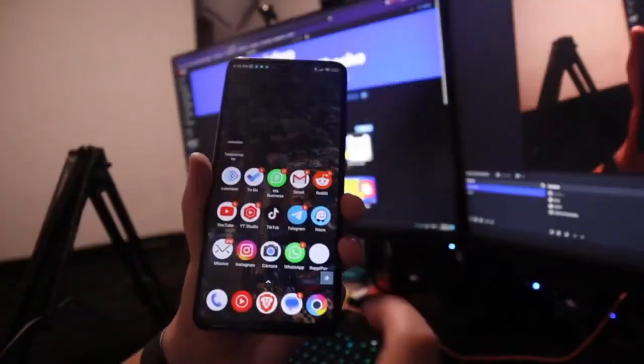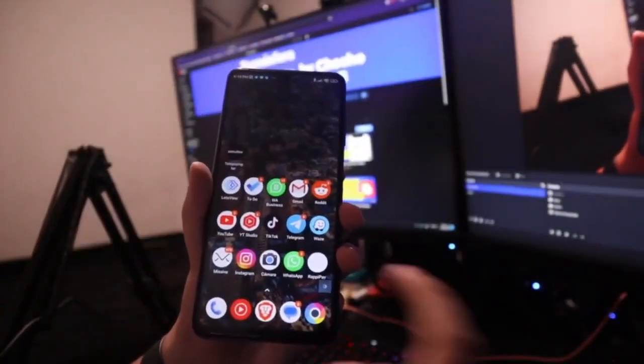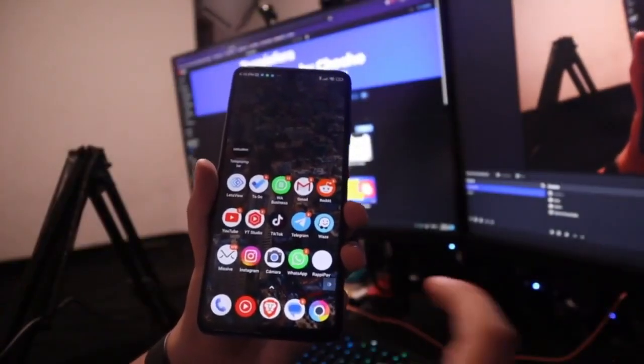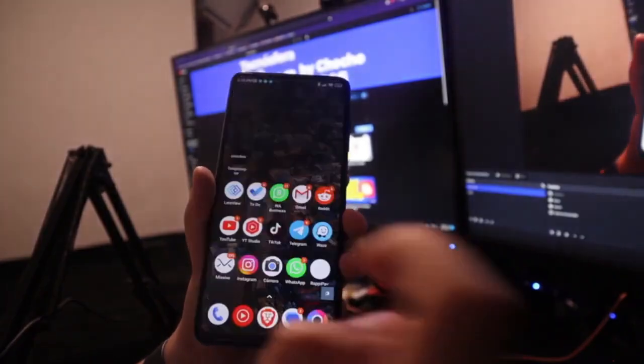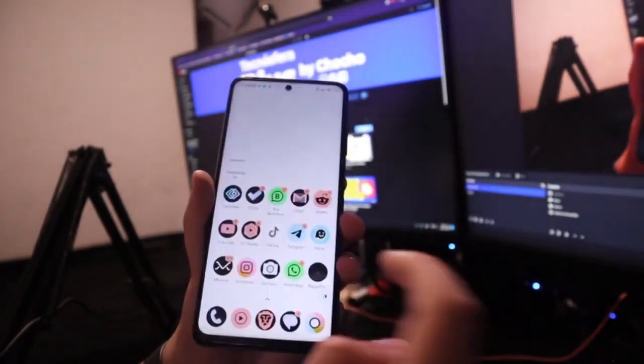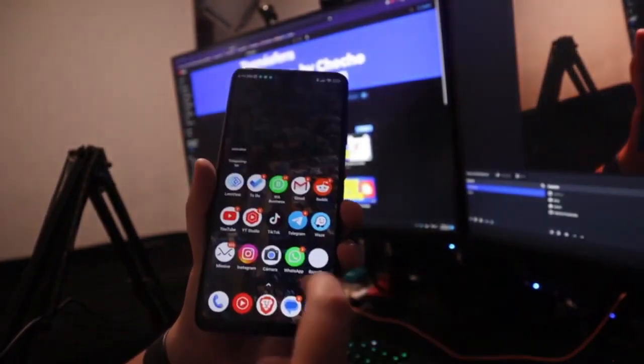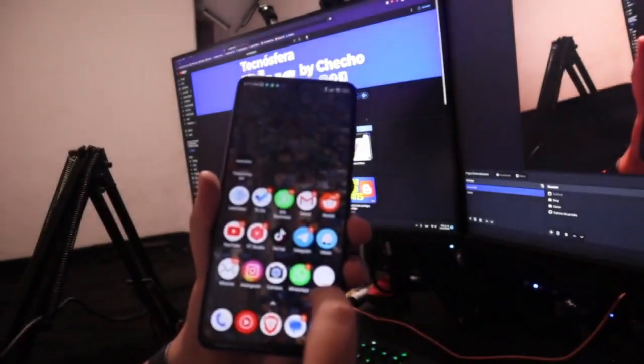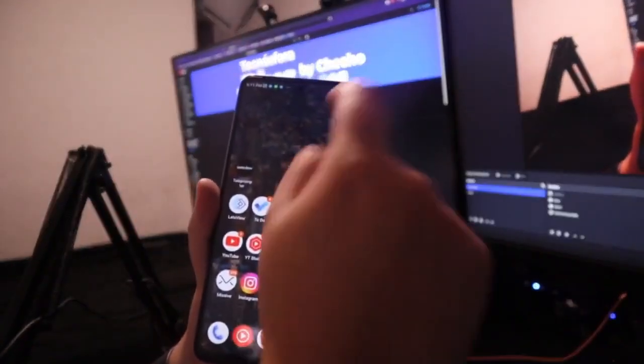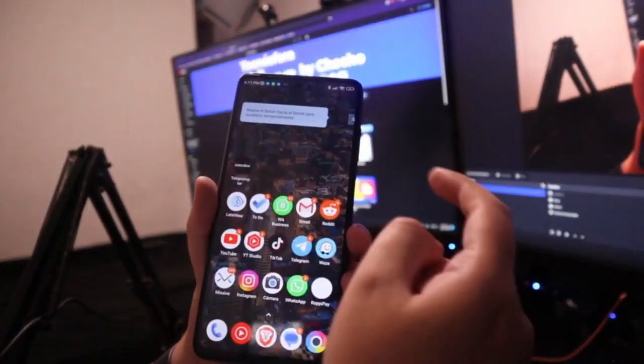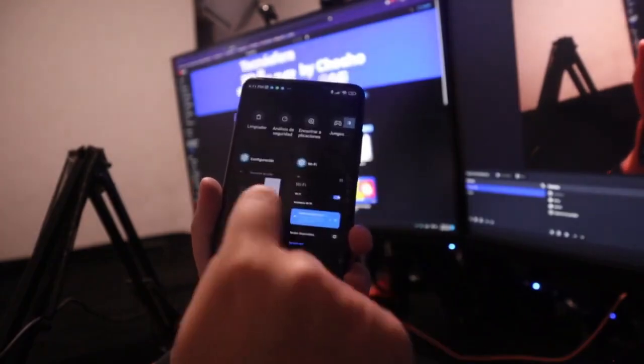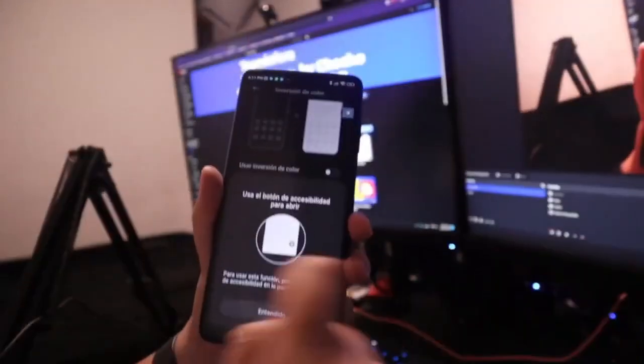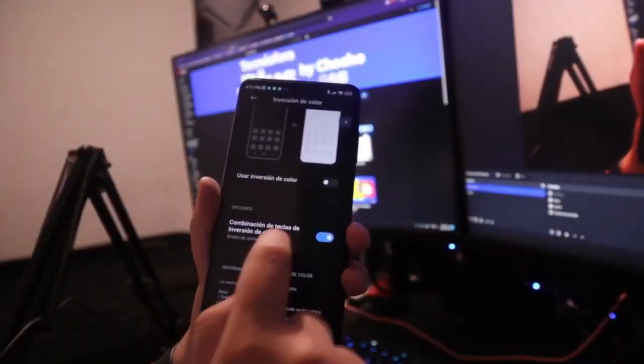This button will now remain there permanently. And if we want to use it occasionally, we just click on it to activate or deactivate it. That will always be there. We could move that button up, we can change it, but it will always be present. If we want to disable it, we need to go back to the configuration and turn it off.